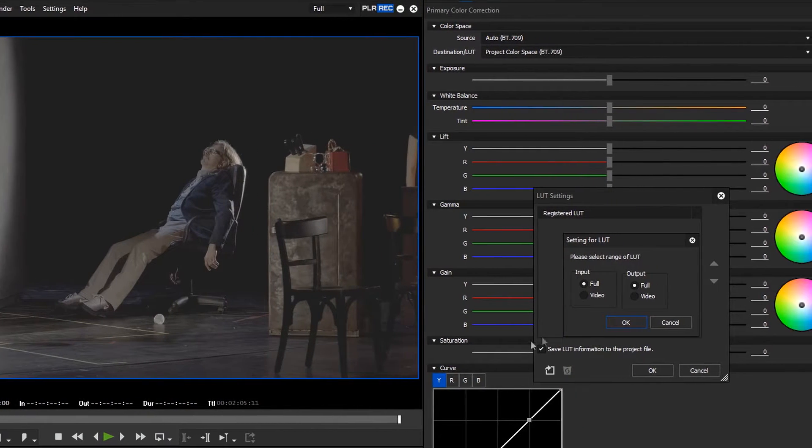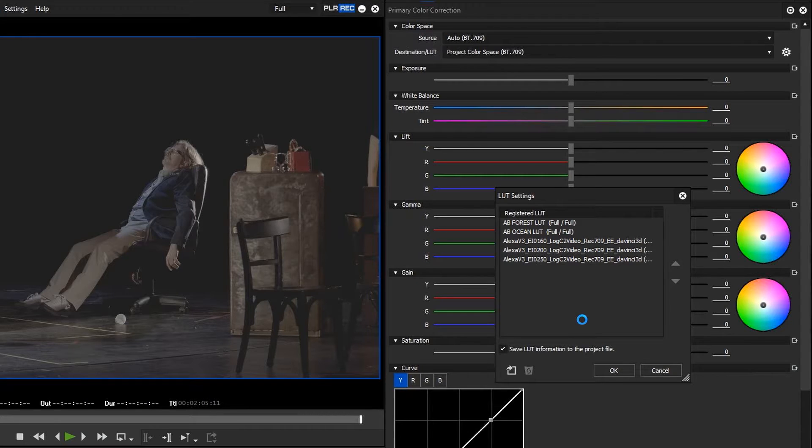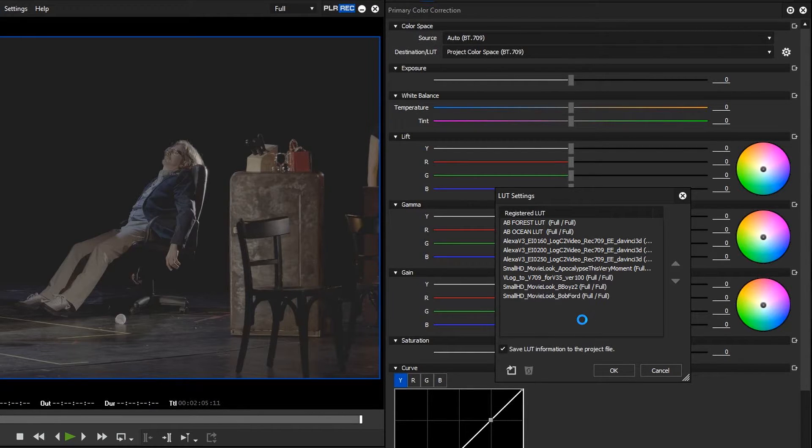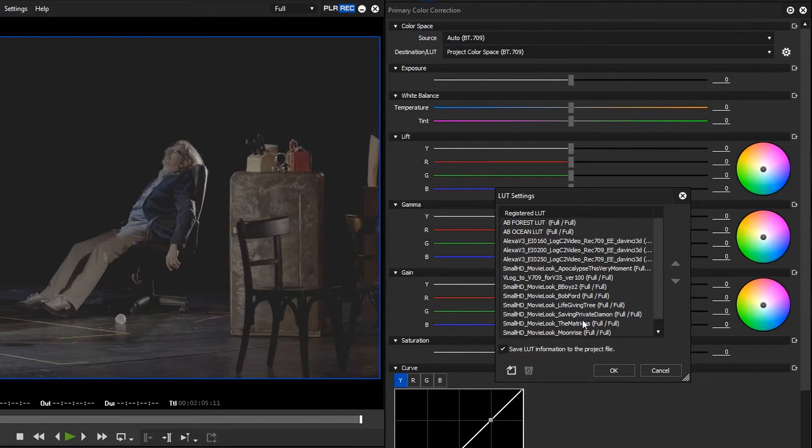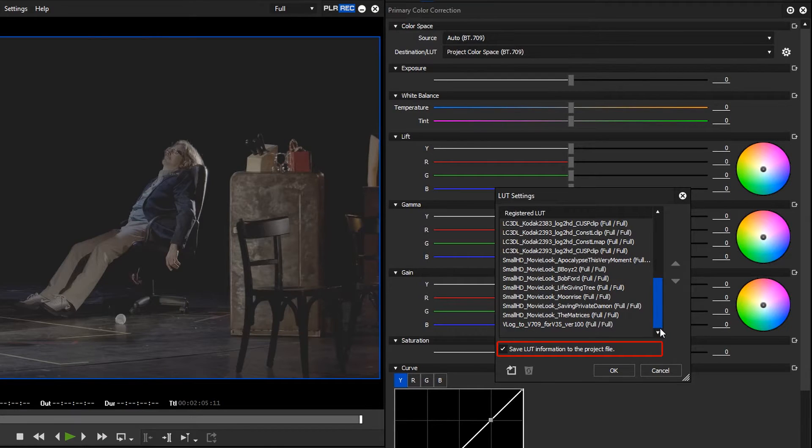Confirm your choice with OK and now the registered look-up tables are listed. If you save look-up table information in the project file, you can use the look-up tables even when editing the project on a different editing system.